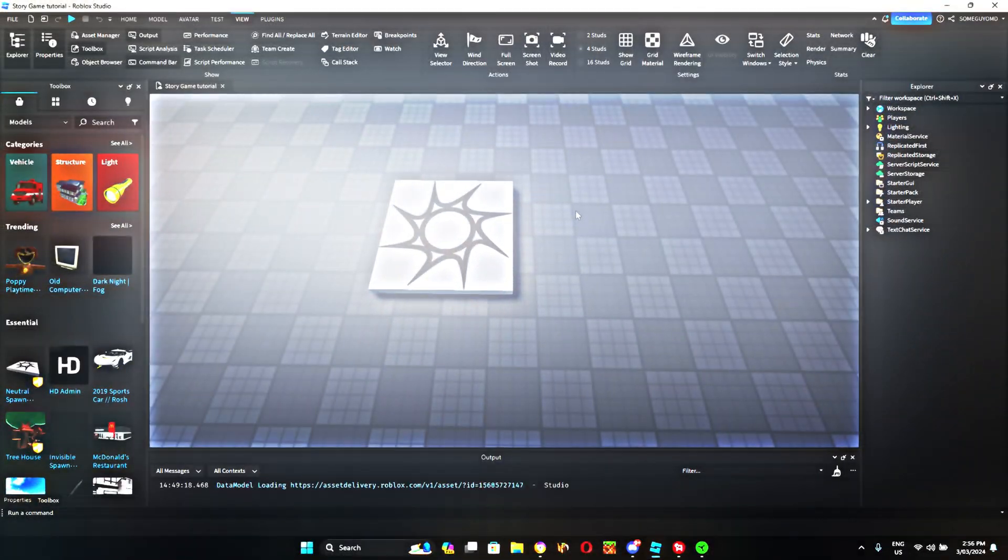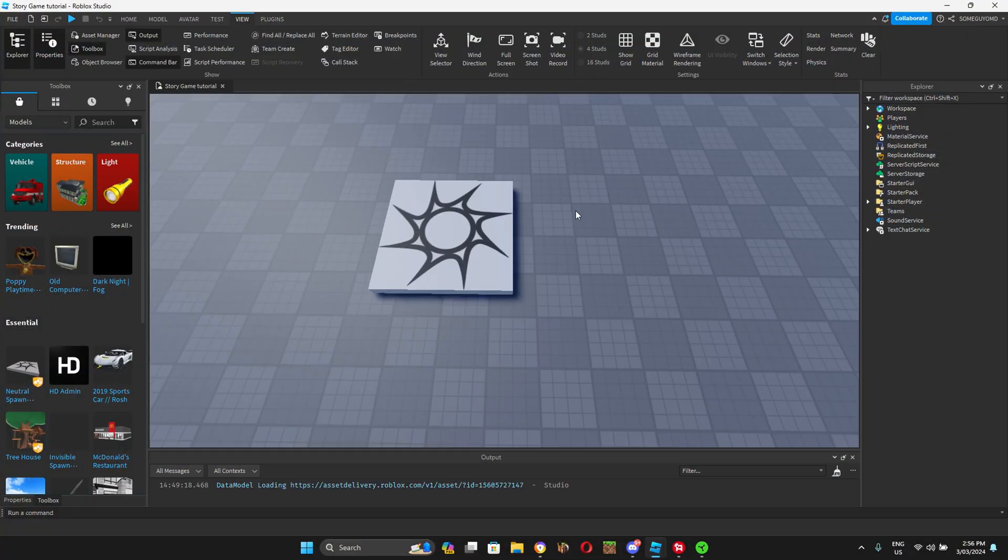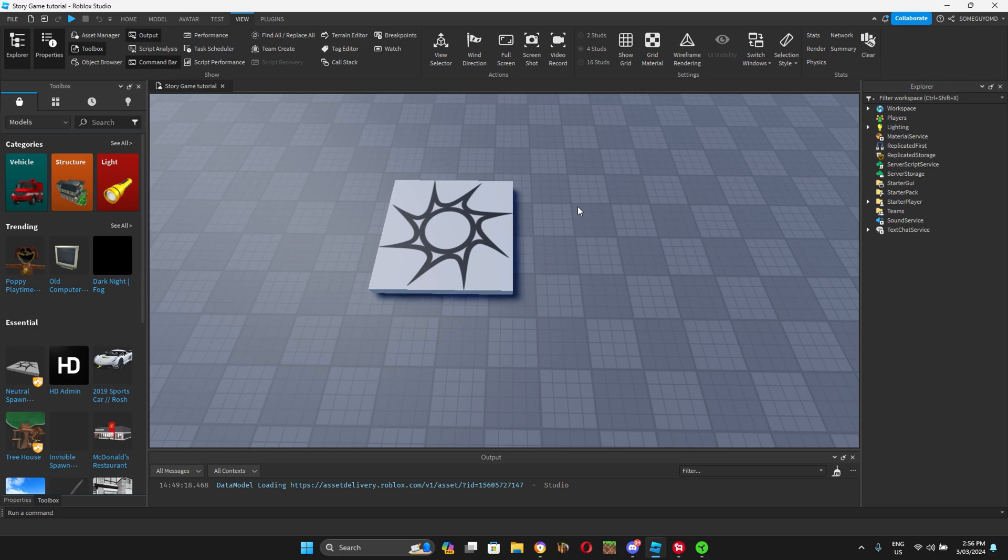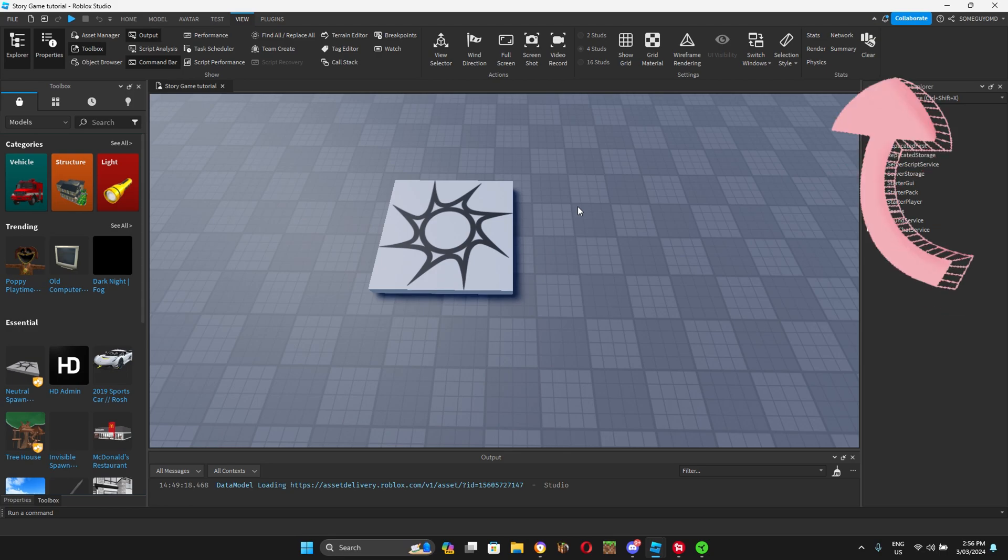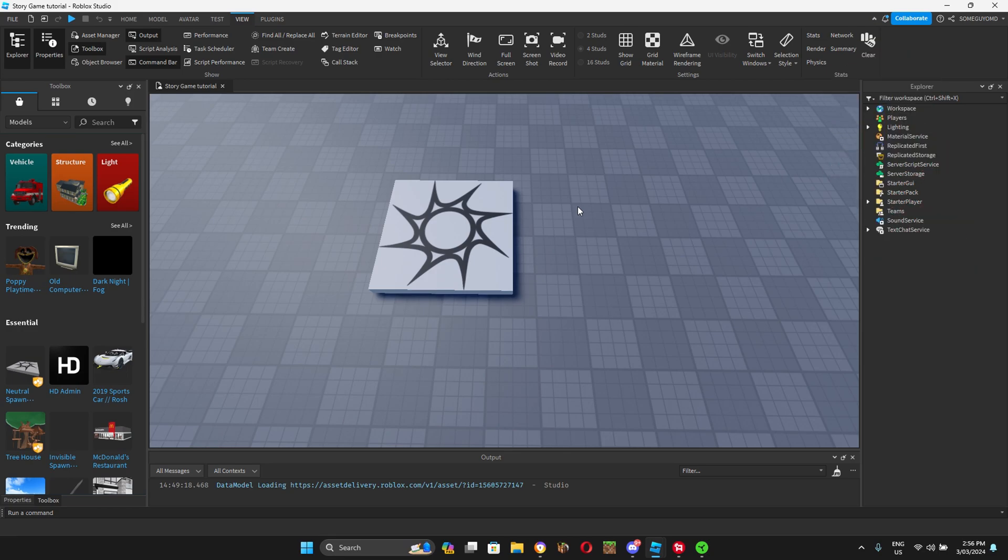Hey guys and welcome back to part 2 on how to make a story game. Today, I'll be teaching you how to make a dialogue system and a transition screen. Before we get on with today's video, if you haven't watched part 1 yet, it should appear in the top left or right hand corner. Alright, now let's get in with today's video.